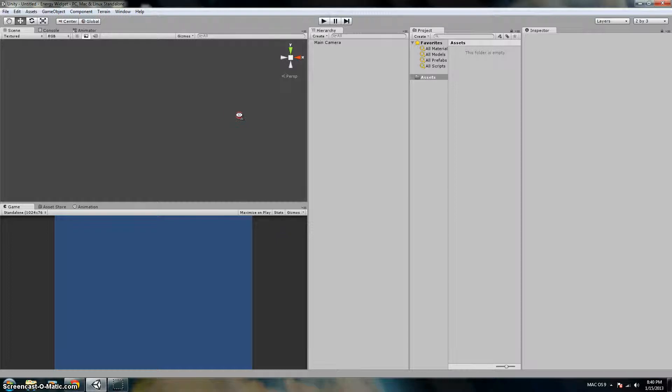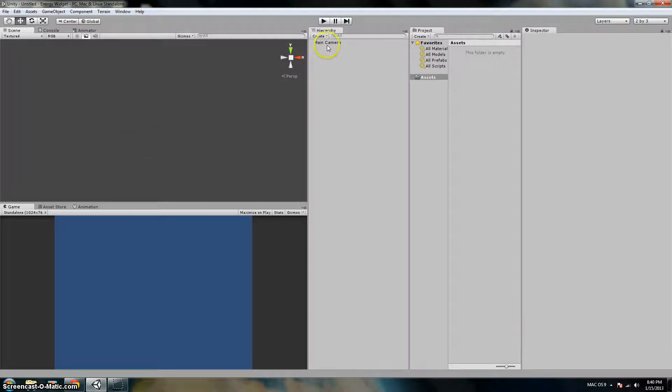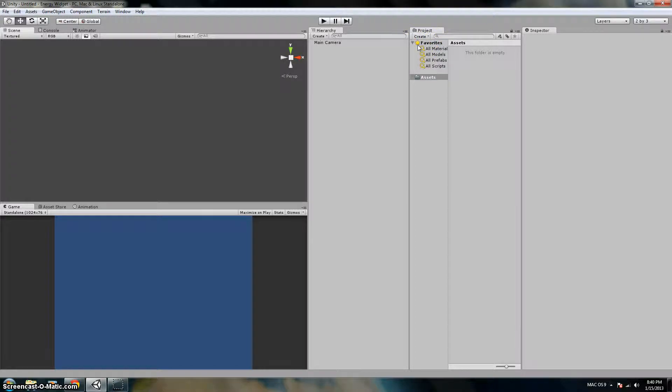Hello everybody, Destro64 here. And in this video, we're not really going to do Unity. I'm just going to tell you how to set up a preference.